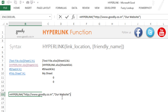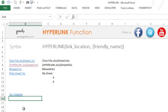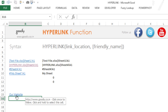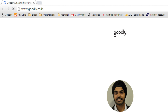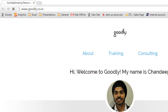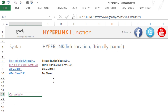I'll press Enter and this is going to show 'Our Website' because that's the friendly name we gave it. Once you click on this link it's going to take me to goodly.go.in — and yes, the site is open. I'll close that and get back to the HYPERLINK function.